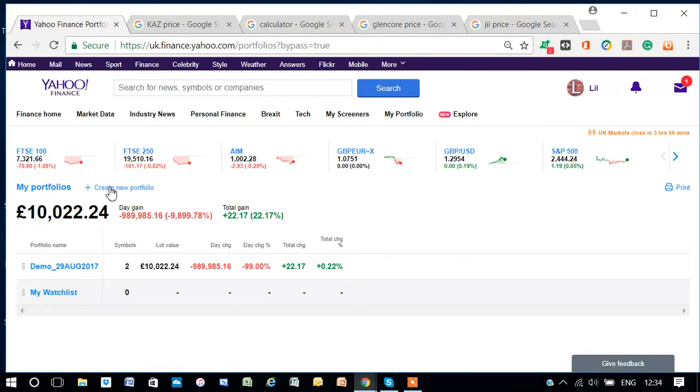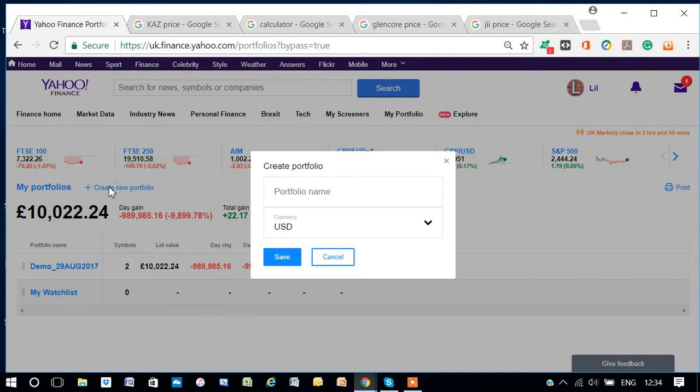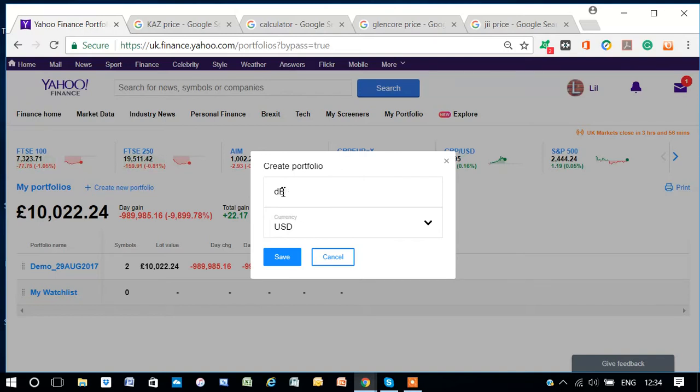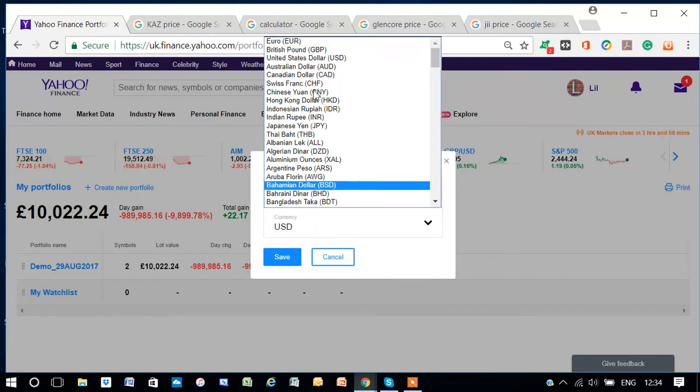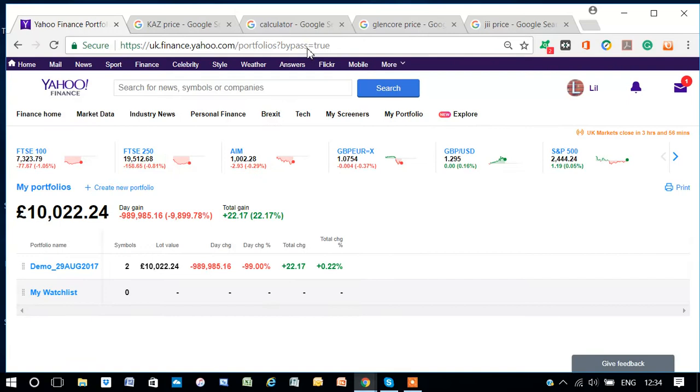Here we go to Create Portfolio, and let's call it something. Say, Demonstration, 30th August 2017. Let's change the currency to British Pounds, and let's see.